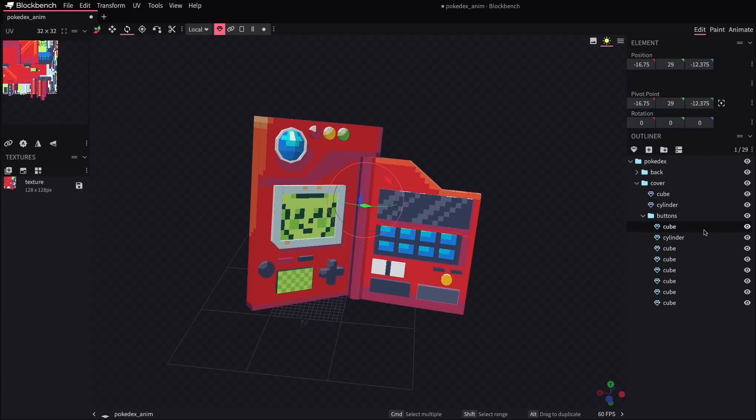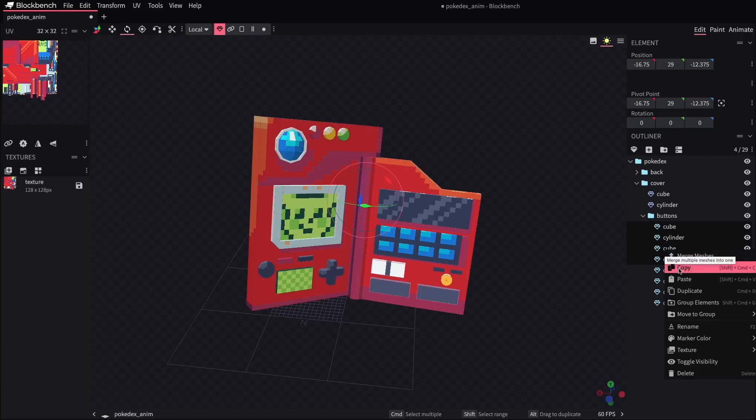To group things like this, you can highlight all the objects that you want together and then right click and select group elements. And that'll let you manipulate this as if it's kind of one collected unit.